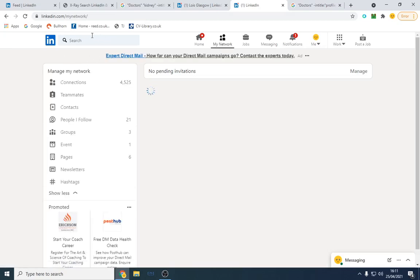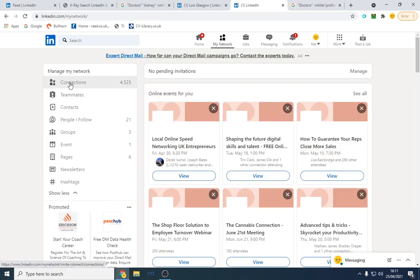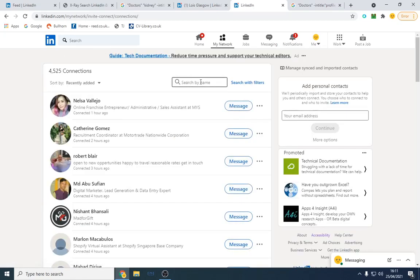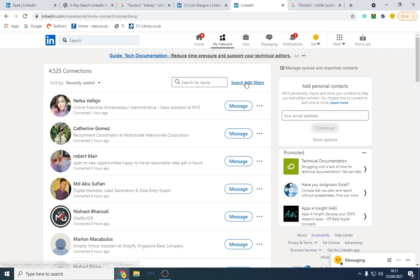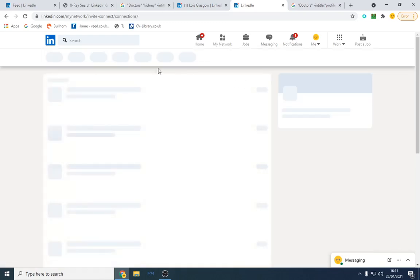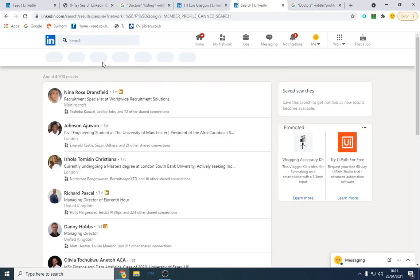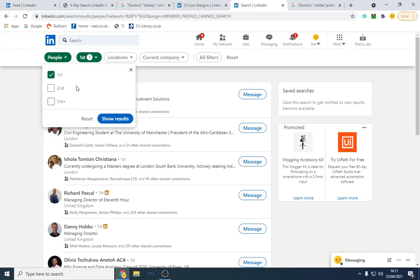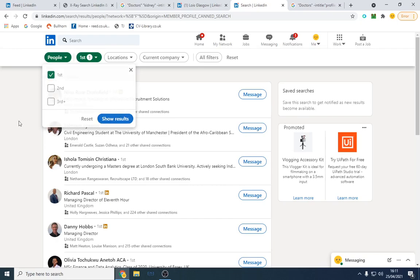LinkedIn has a feature where you can see your connections here. You can do a search like a keyword search, however you can search with filters as well, which will give you your first connections. So anyone in your first connection is who you're directly connected with. Anyone in your second is who your first connection is connected with, and vice versa. So you can search.